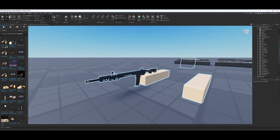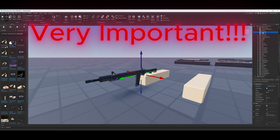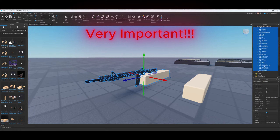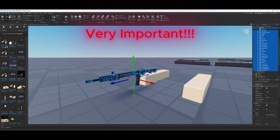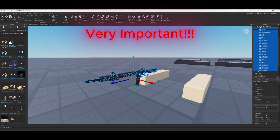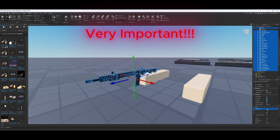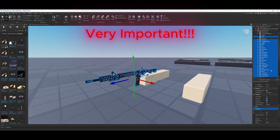Now do a final check on the gun by selecting the whole thing — make sure you don't accidentally catch the right arm. Select every component of the gun and make sure Cast Shadow is off, Can Collide is off, and Anchored is off. If you don't turn these off, you won't be able to move and you'll get weird wiggling. If you're the person who doesn't watch the video and then comments 'oh it's not moving' — this is why.